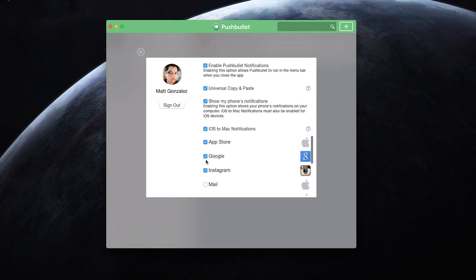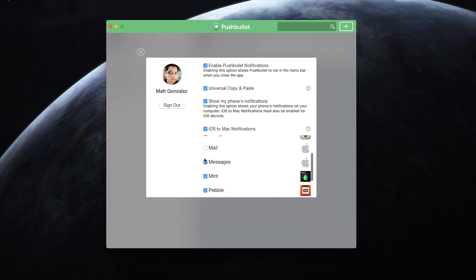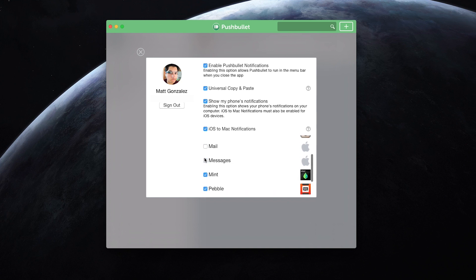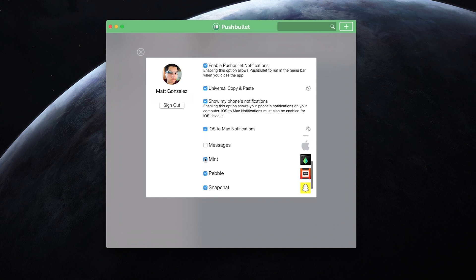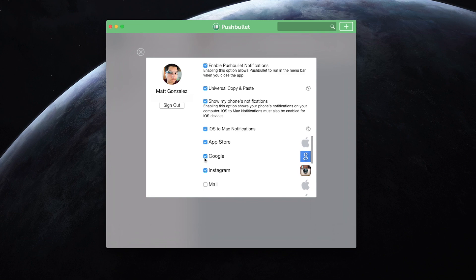For instance, for mail, I have it disabled because I have a mail app on my Mac that sends me notifications already, so I don't need it to do that for my phone. This option lets you have control over what is popping up on your screen.